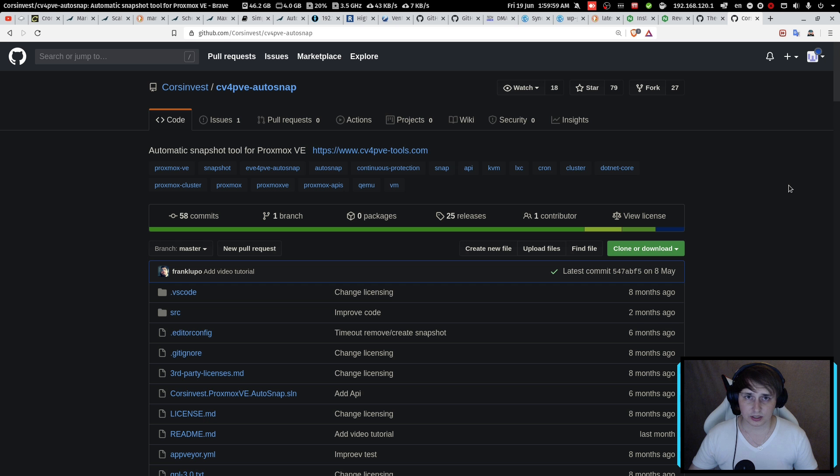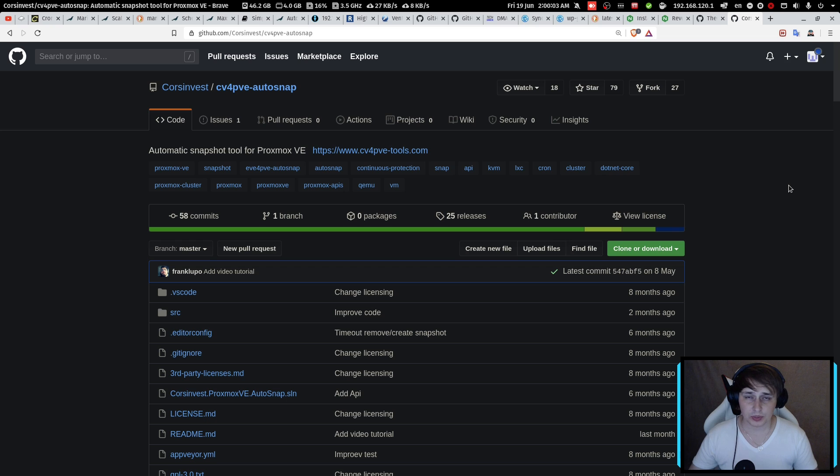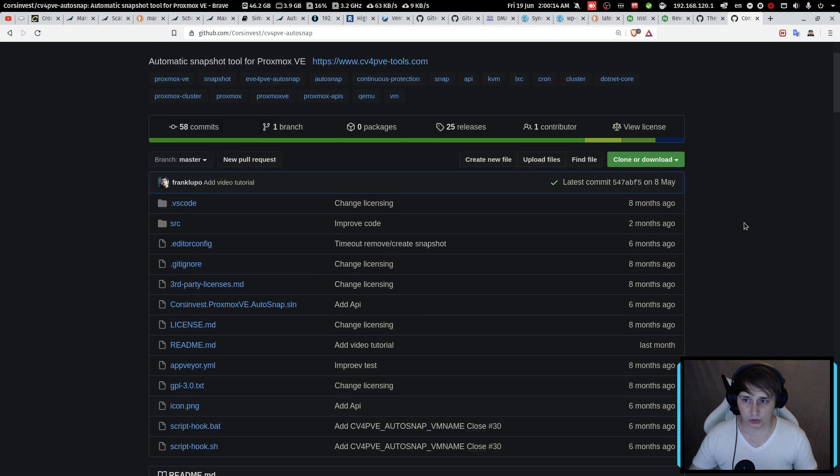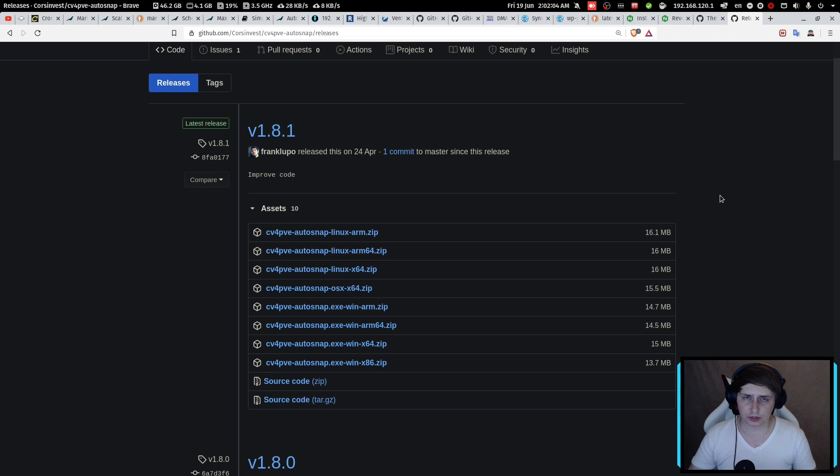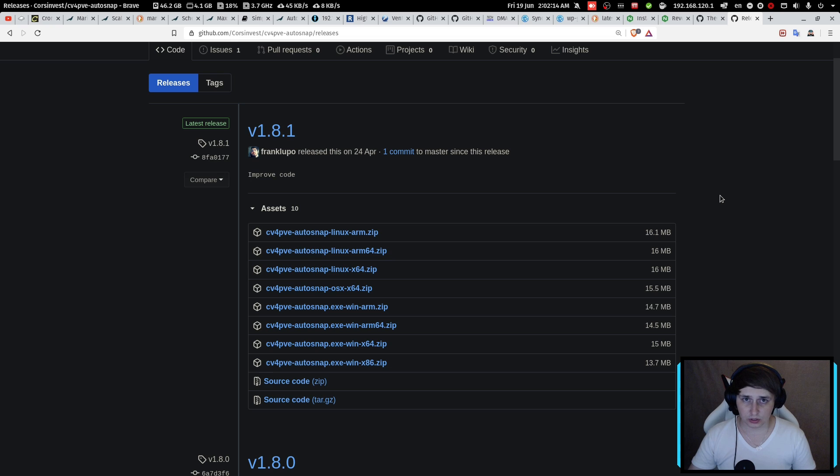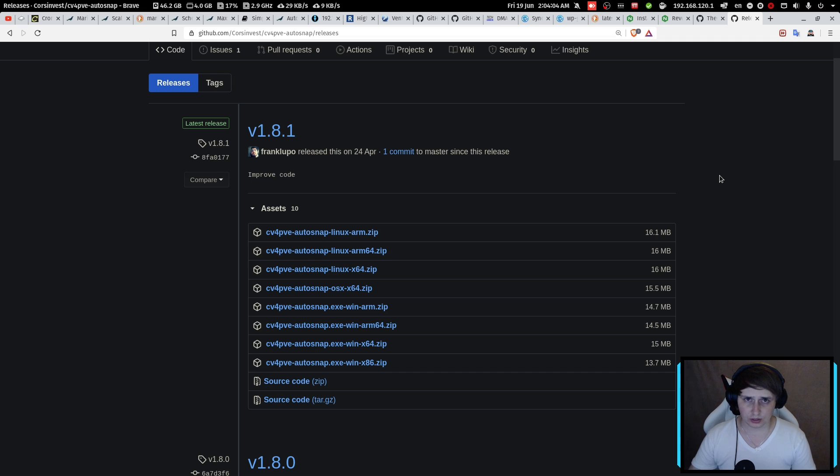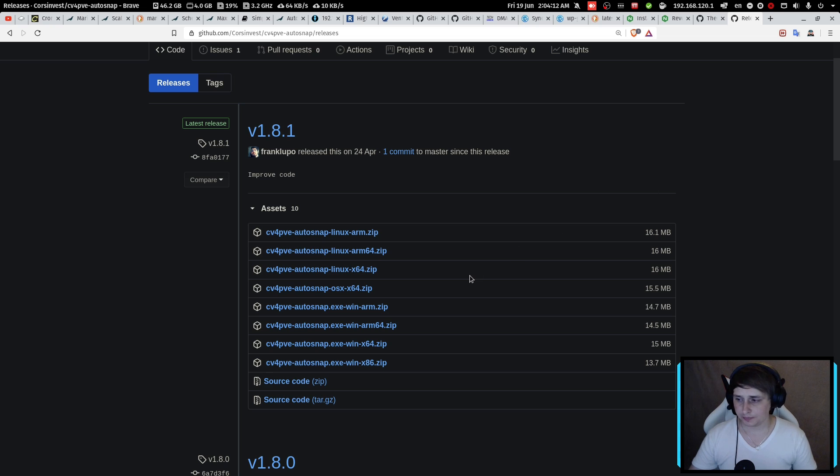I decided to use a solution from GitHub called CV4PVEAutosnap. I'll leave a link for it down in the description below. But essentially, what you need to do here is create a VM or container on your Proxmox cluster or effectively any spare computer that you can find laying around. But what I did, I just deployed a new container on the Proxmox cluster itself and downloaded the software there.